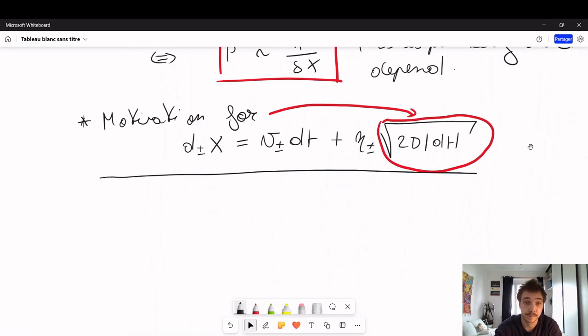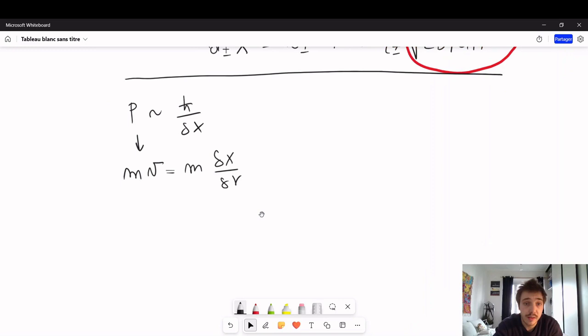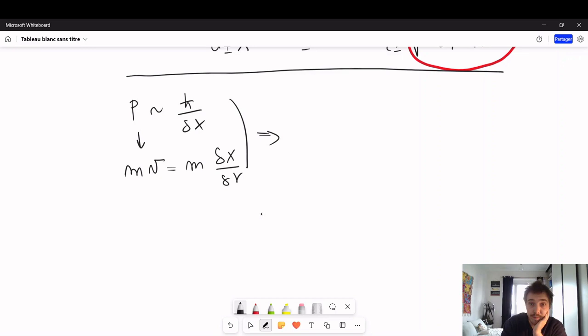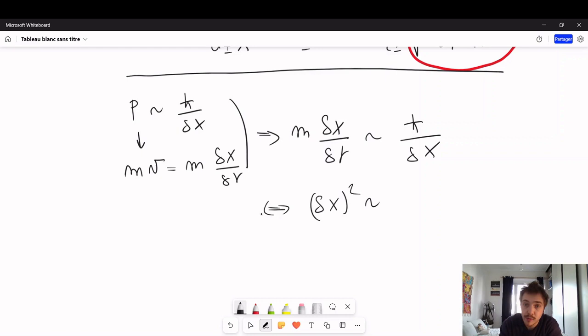It's quite simple. We have that p is proportional to ℏ over delta x. But p also equals m times v, and m times v equals m times delta x over delta t. Putting that together, m times delta x divided by delta t is proportional to ℏ over delta x. Rearranging, we get that delta x squared is proportional to (ℏ/m) times delta t.